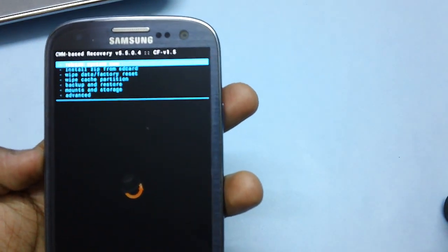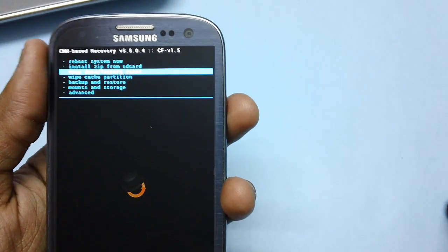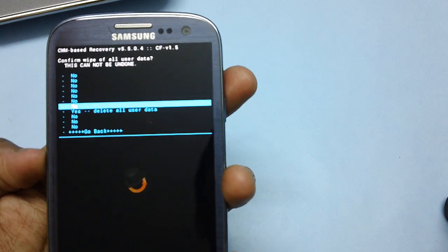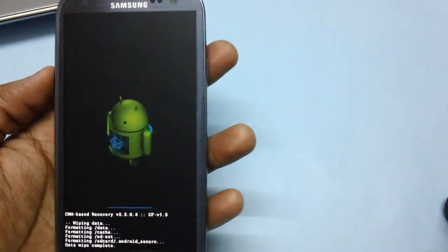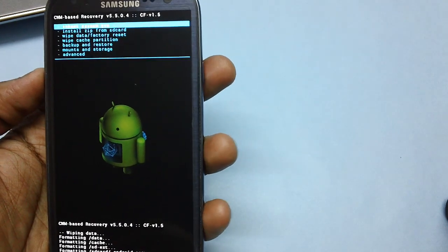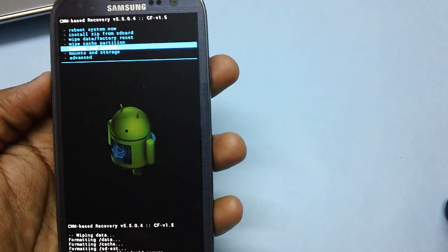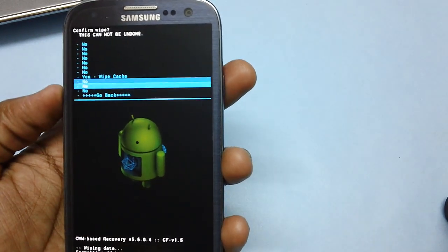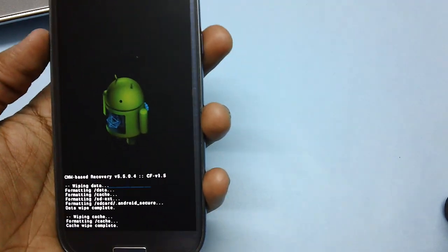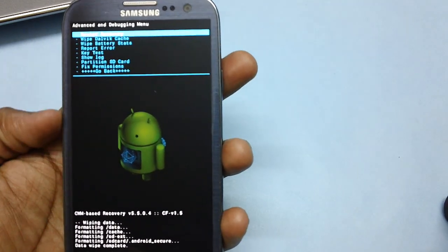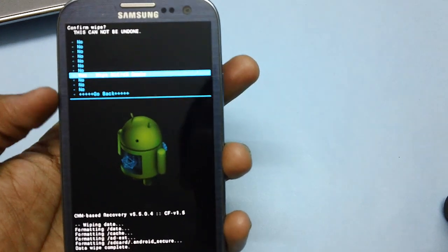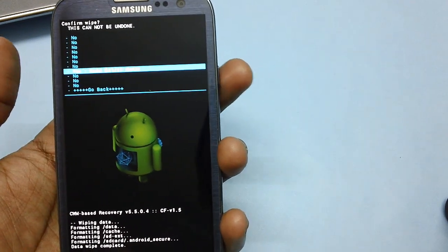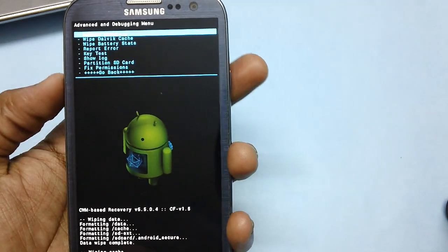Before going forward, ensure that you have selected the option of wipe data or factory reset. It will delete all user data present in your device to ensure there are no force close errors once you install this new firmware. Up next, select the option of wipe cache and then head over to advanced option to select wipe Dalvik cache. You can select with the help of pressing power button and to navigate you need to press the volume keys.